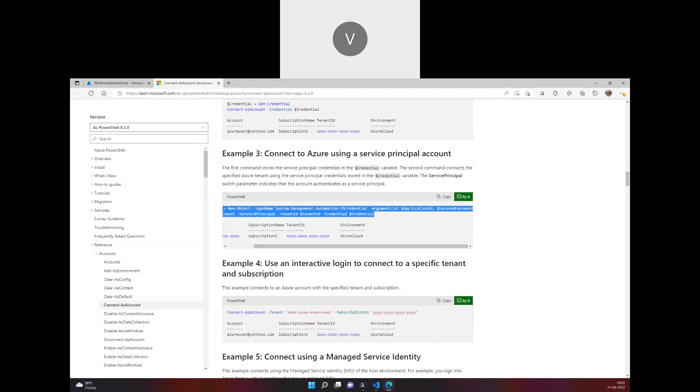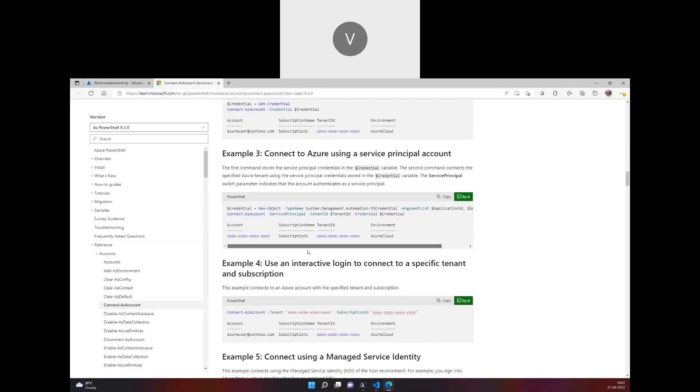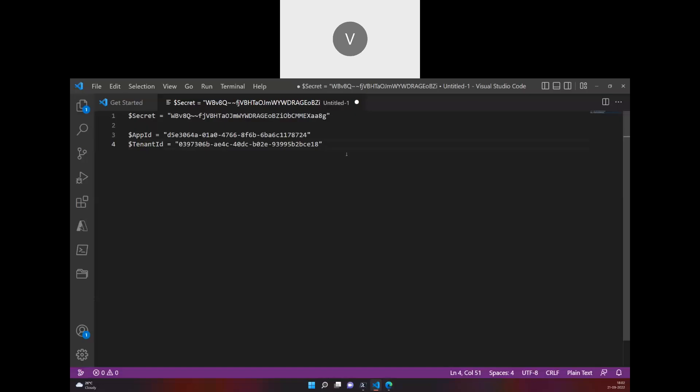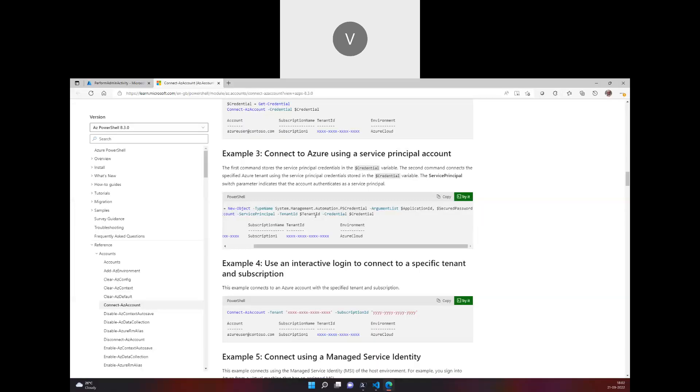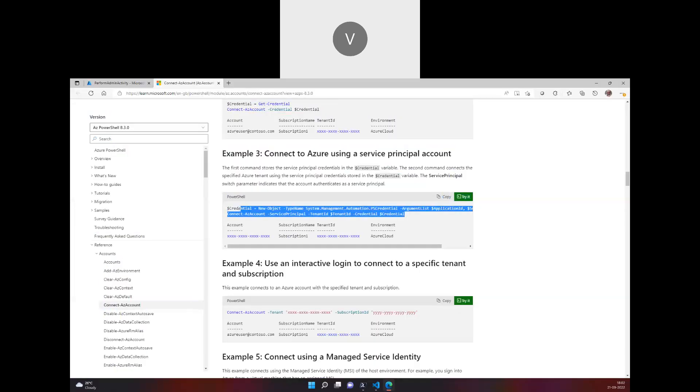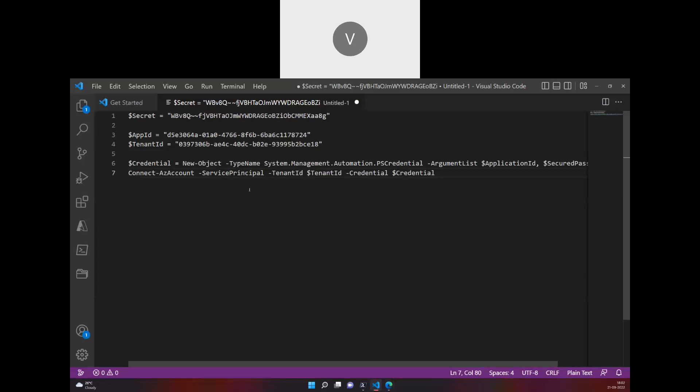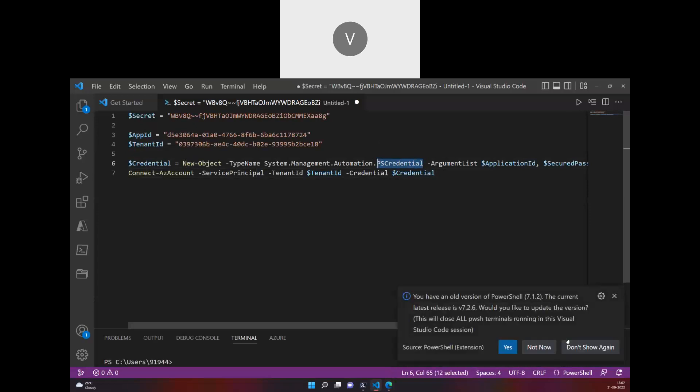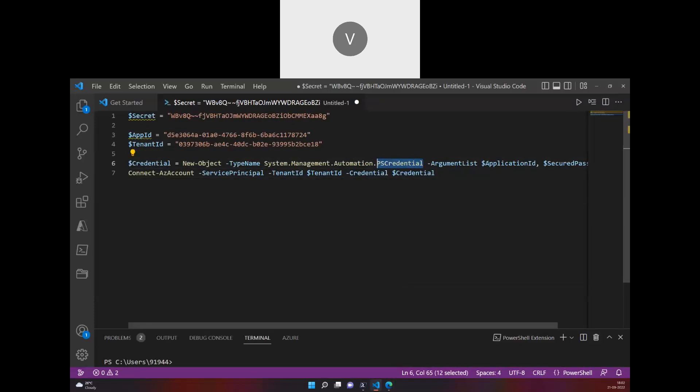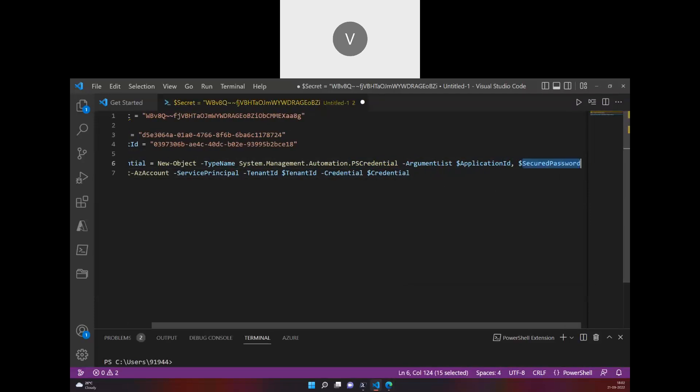Before we're doing this, we have to secure the password. I'll show you how that has to be done. First I have to convert this secret as a secure string and then pass it. We are going to use the PS credential object which will have username and password. The username at this point of login is the application ID itself, which is app ID, and the secure password is nothing but the secret.